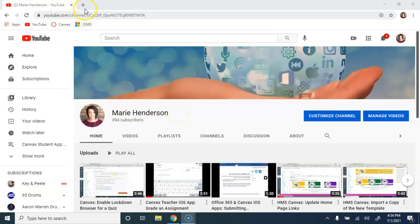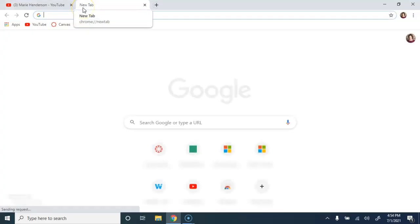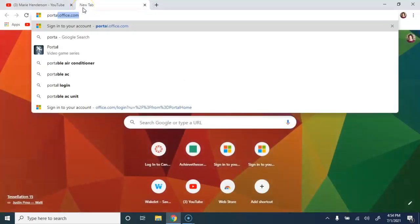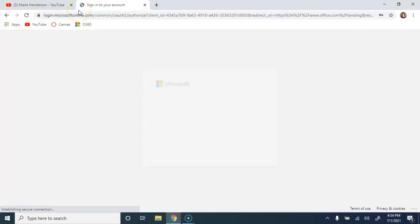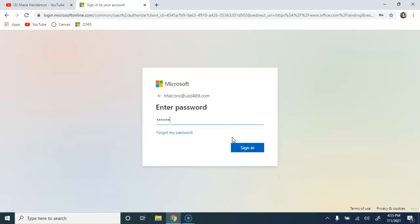In your browser of choice, open a tab and navigate to portal.office.com. You're going to log in with your district email address and the same password that you use to access your district computer.